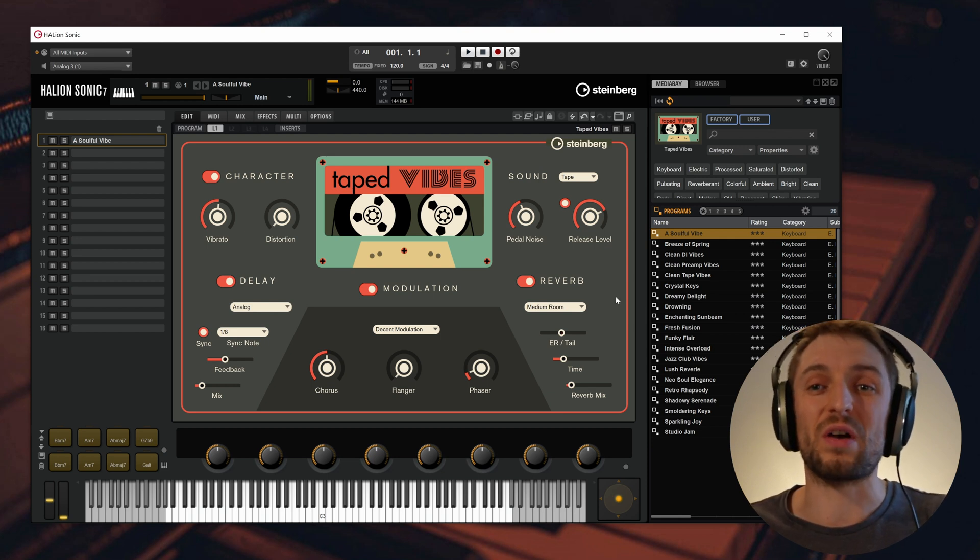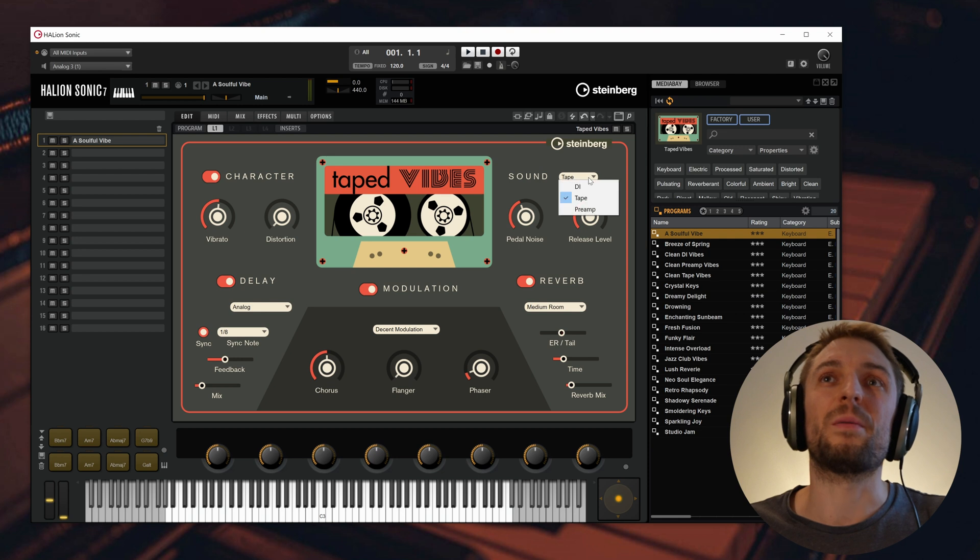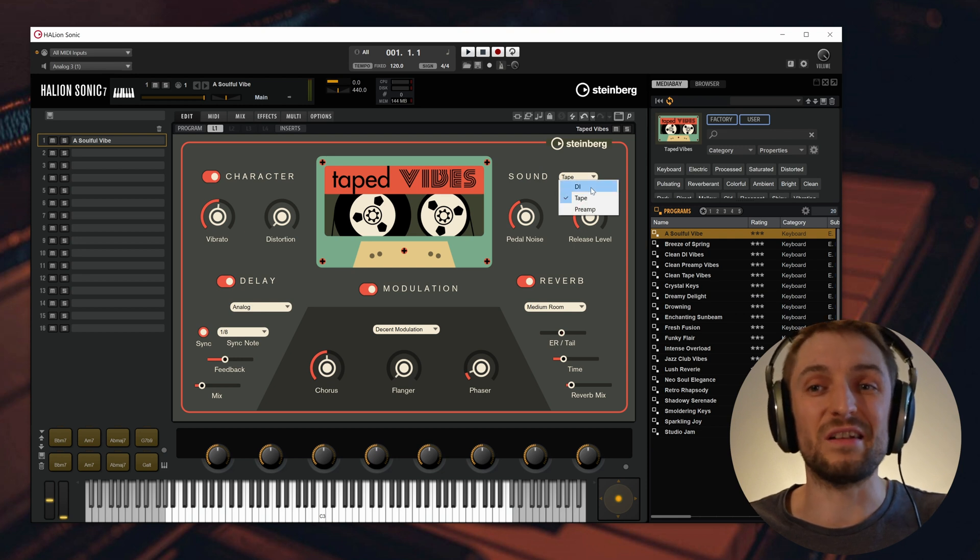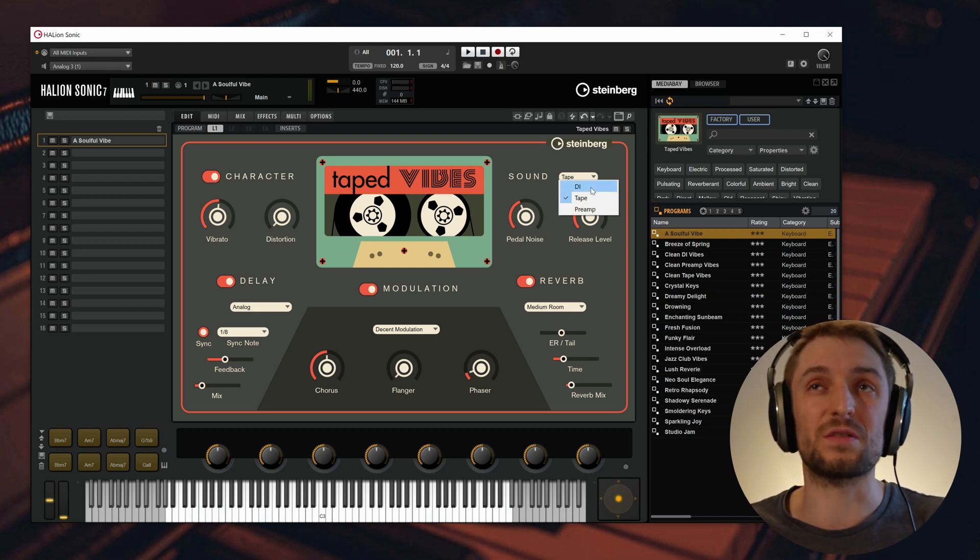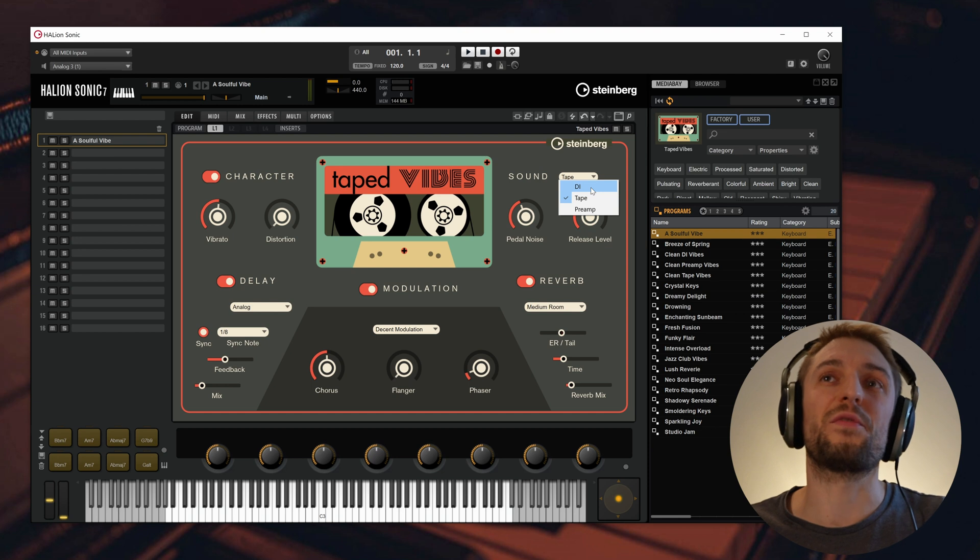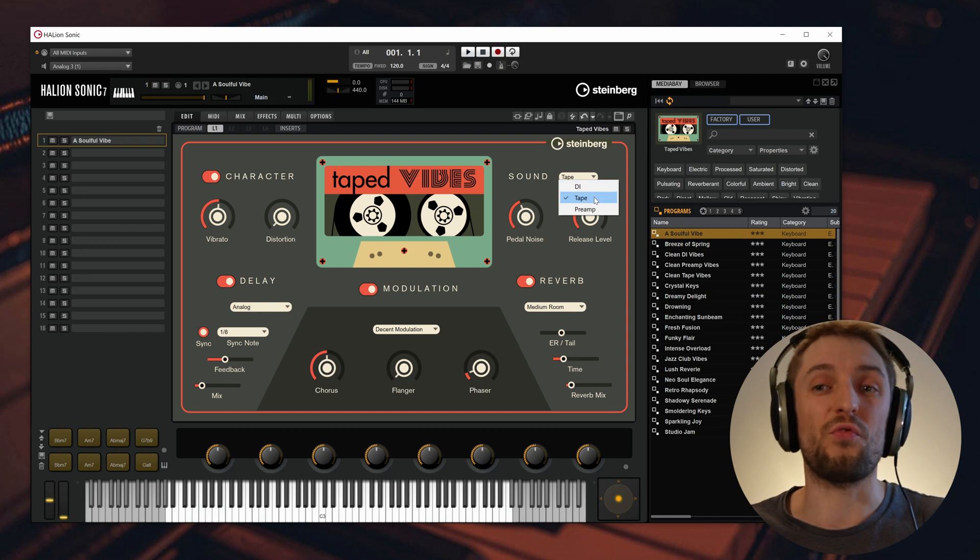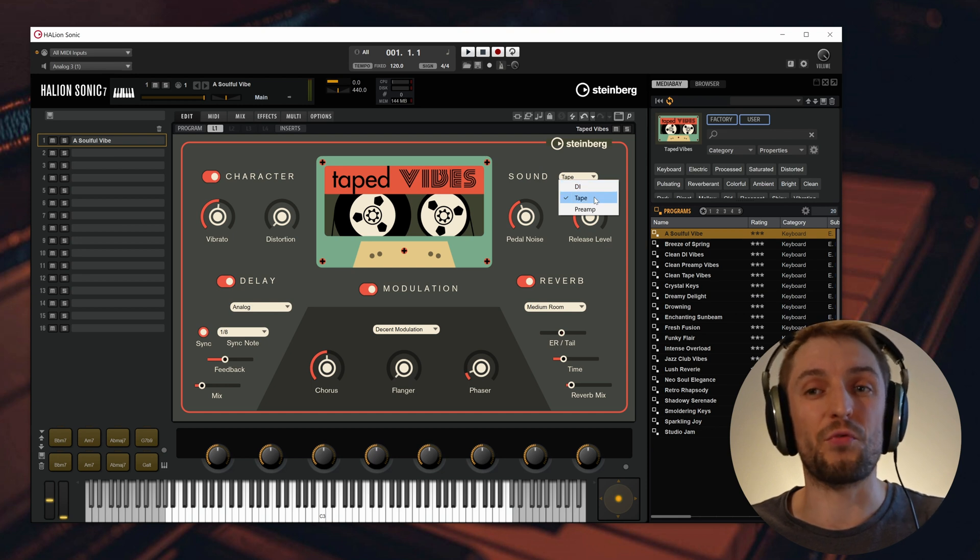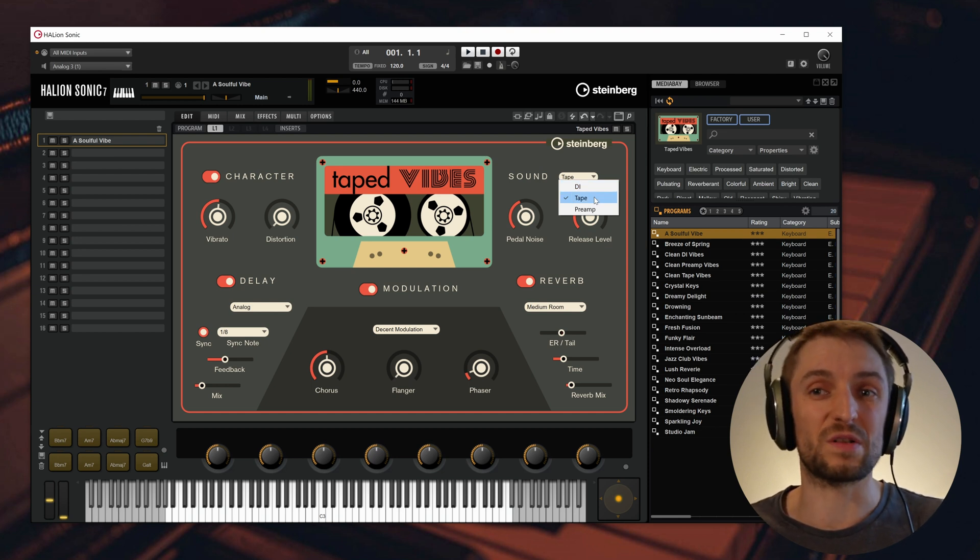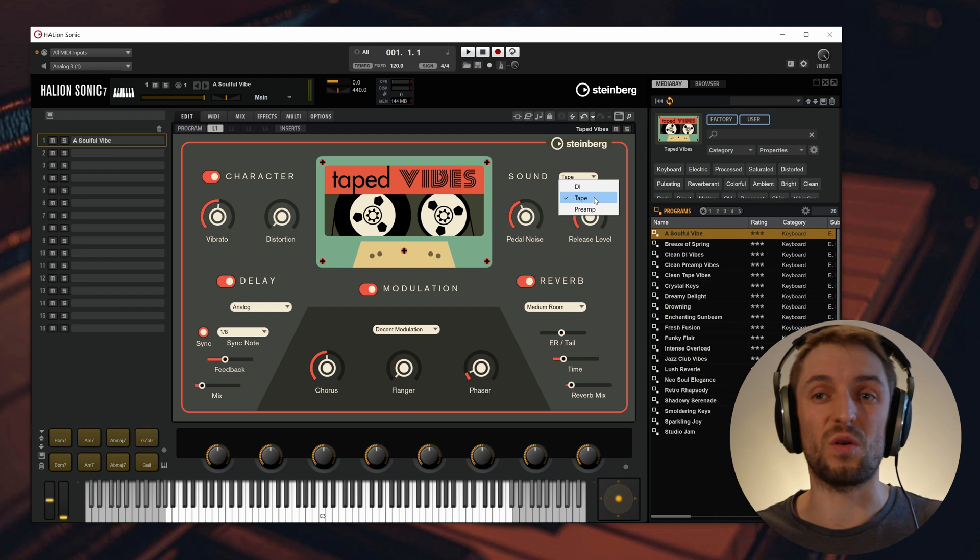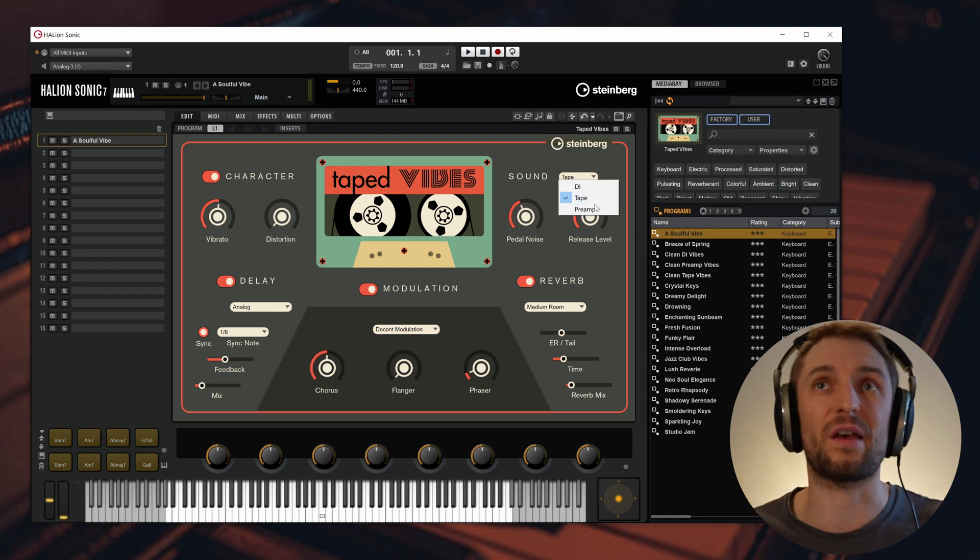Talking about the sound options you have in Taped Vibes, I recorded a clean DI signal coming directly from the instrument and furthermore I re-amped it through a vintage tape, the Roland Space Echo, a worn-out tape loop from the Roland Space Echo.